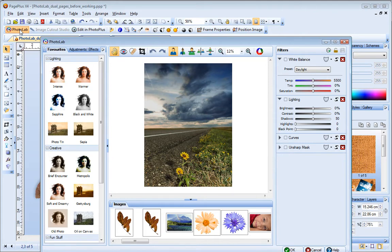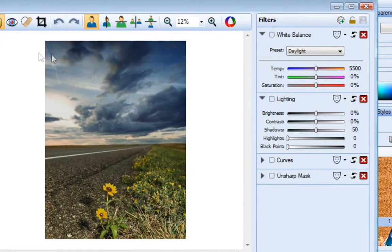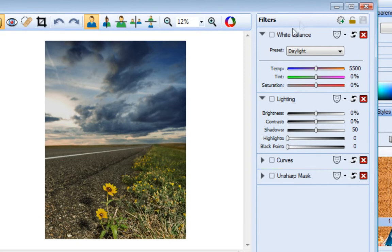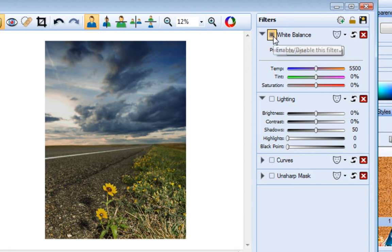For ease of use, the filter stack on the right contains some of the most commonly used adjustment filters. To apply one of these filters, enable it and then adjust its settings.